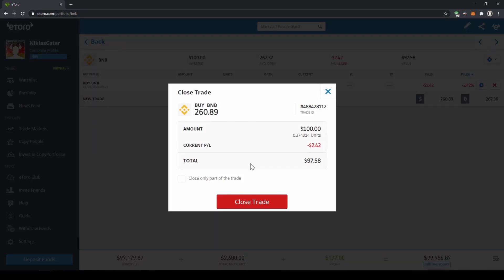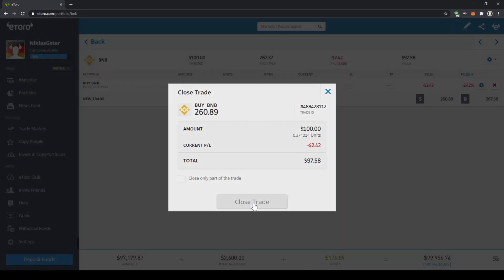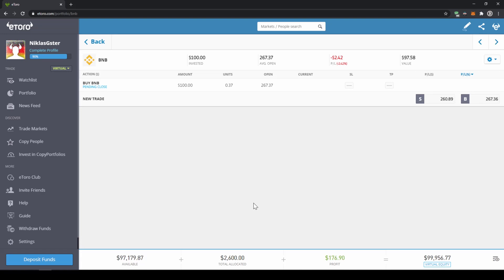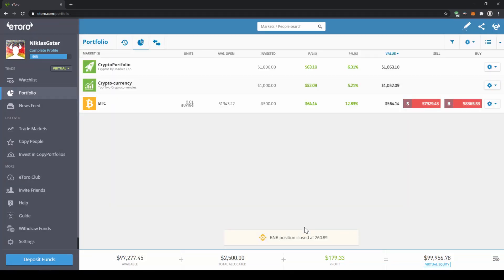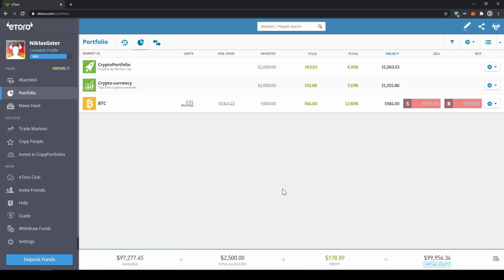and then we can see it says closed trade and if we click on closed trade down here you can see our BNB position has been closed and we have sold it back to the US dollar.